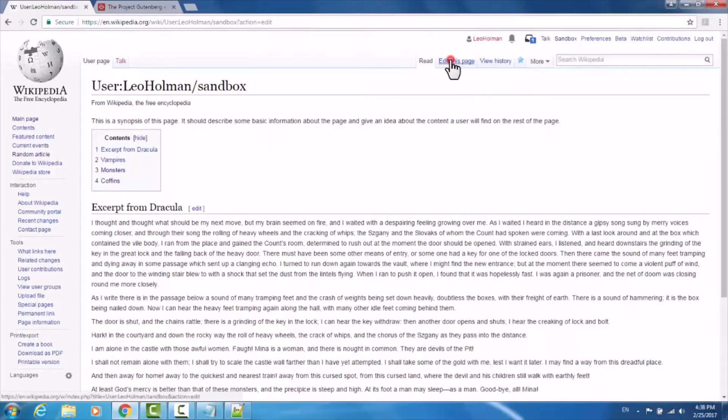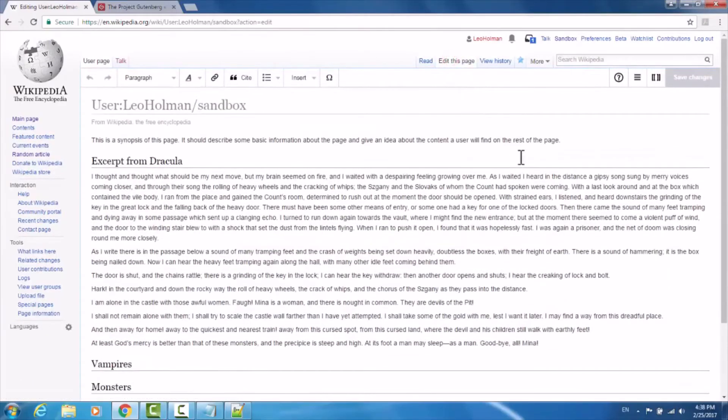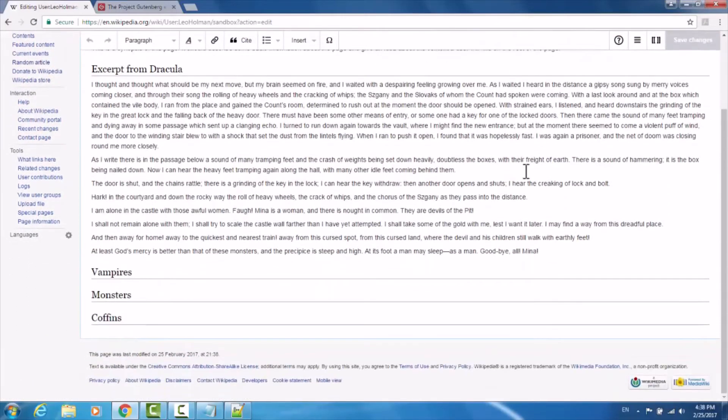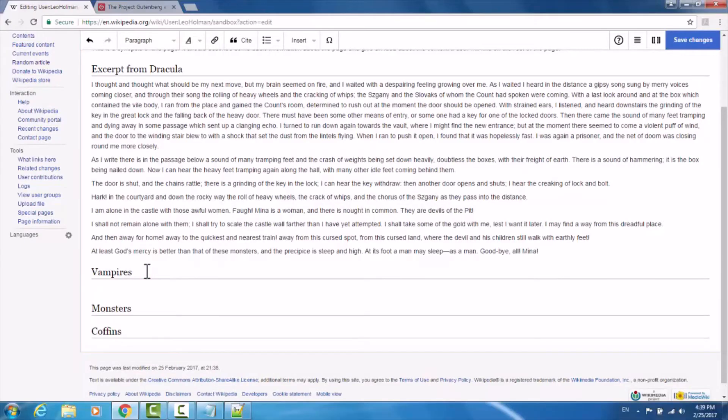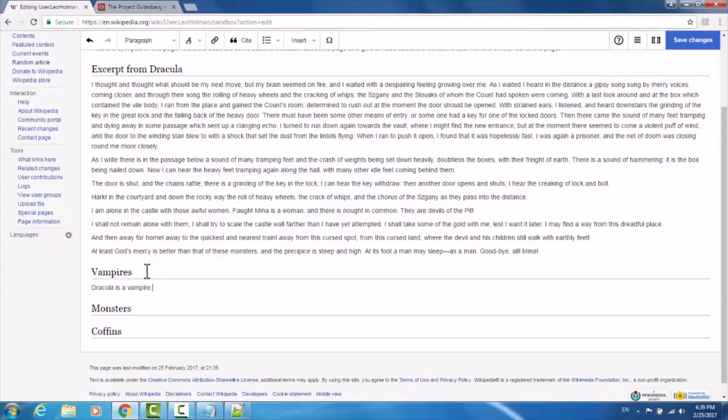Now we'll go back to edit this page to continue our edits. Suppose in the vampires section, we wanted to type 'Dracula is a vampire,' and we wanted the text 'vampire' to link to the vampire page on Wikipedia.